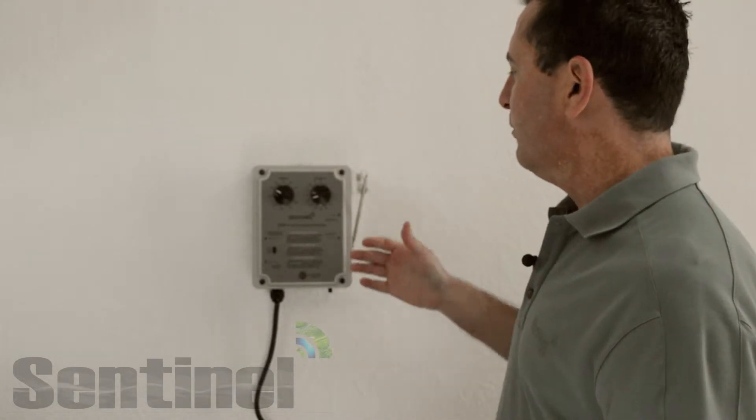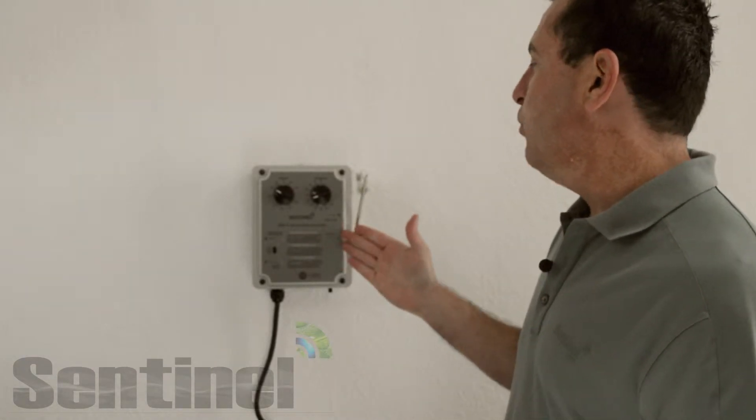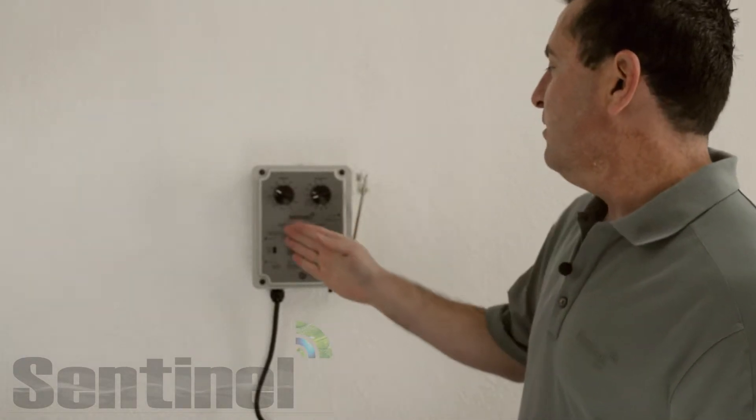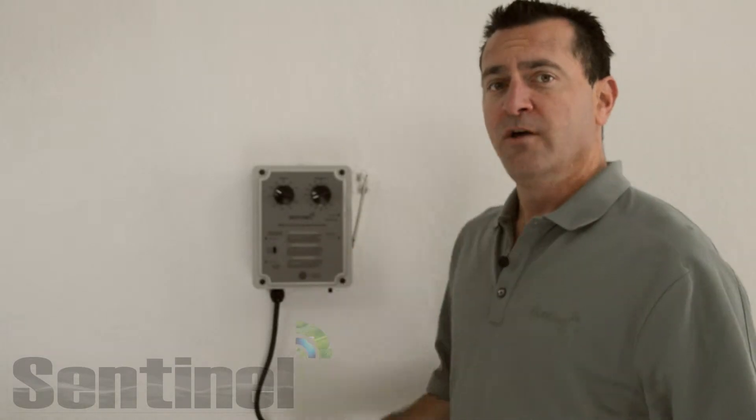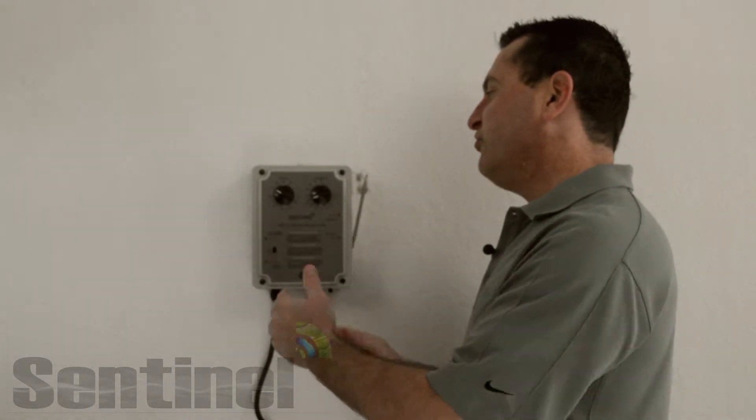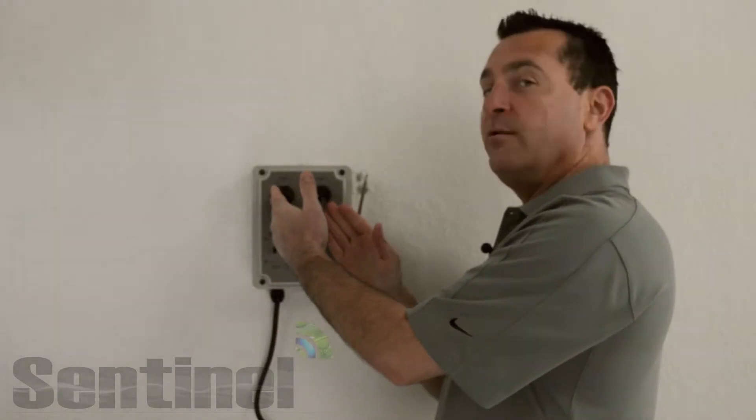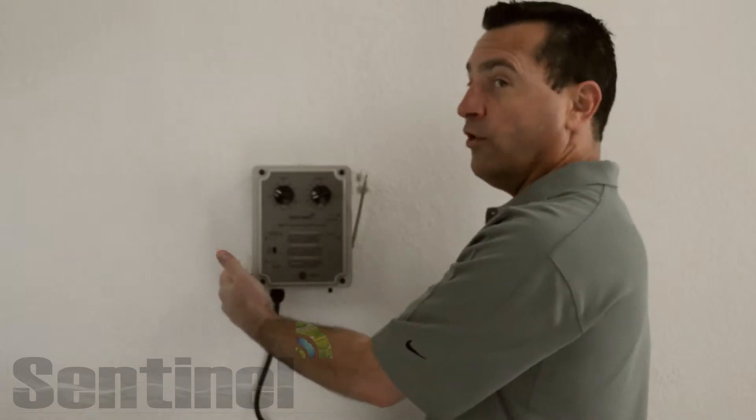Hello and welcome to the Sentinel Technical Channel. In today's edition, we'll be going over the Sentinel EVC-1, the Environmental Controller 1. The Sentinel EVC-1 is an analog input digitally controlled environmental controller.